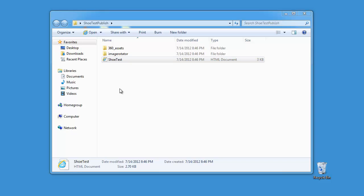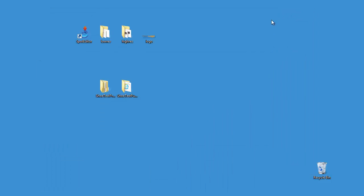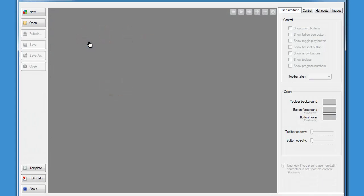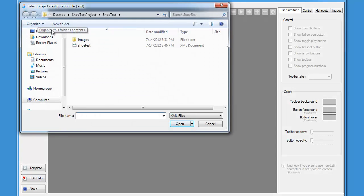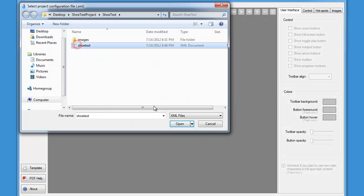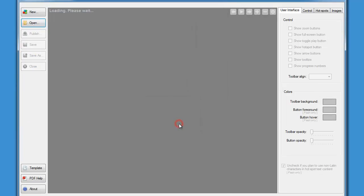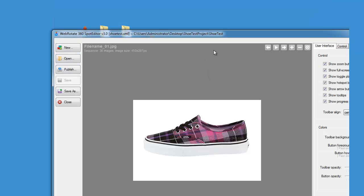So now that we've reviewed the basics, let's drill down a little further and create a couple of hotspots and change a few other settings. Let's start from scratch and launch spot editor again, then navigate to our project folder that we previously created, select the project.xml file, and click open.